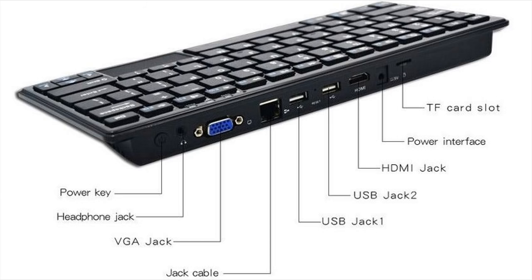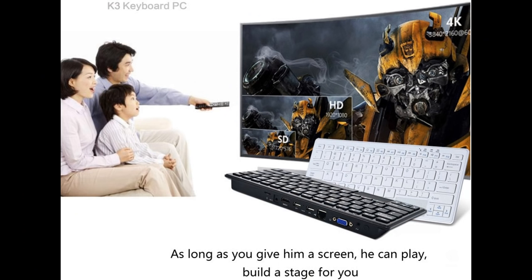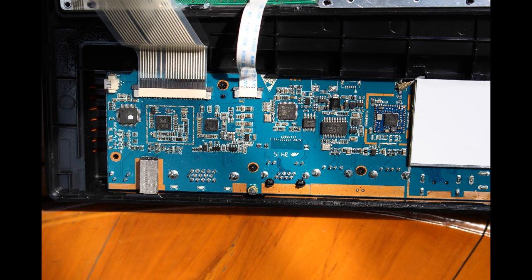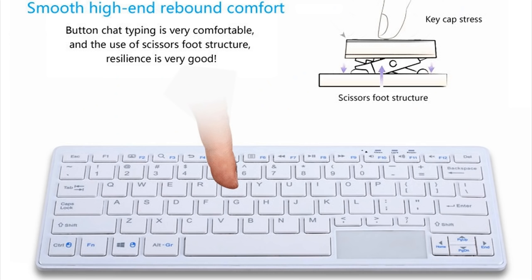And someone actually took one of these apart, and I'll link to that article so you can see photos and details of the insides of this machine. But I decided to get one for myself to see what kind of computer you can get for $99 these days, and to see whether or not it's worth buying the K3 Wintel PC.